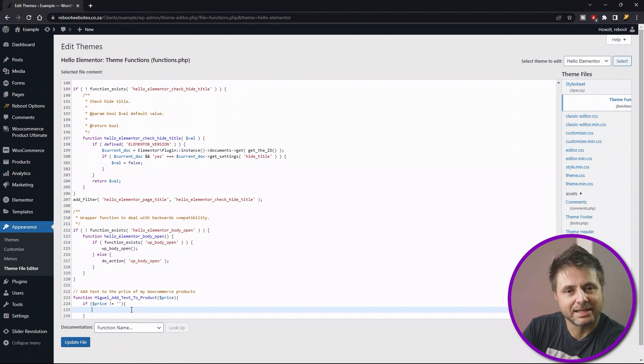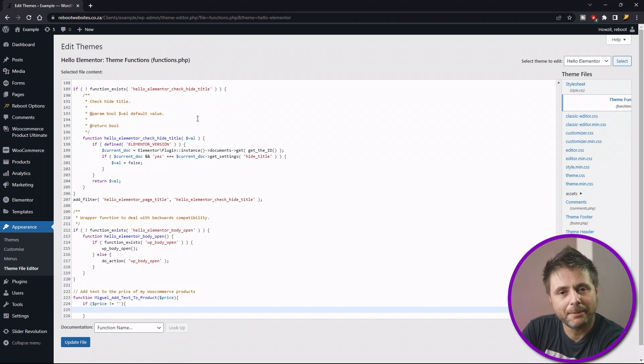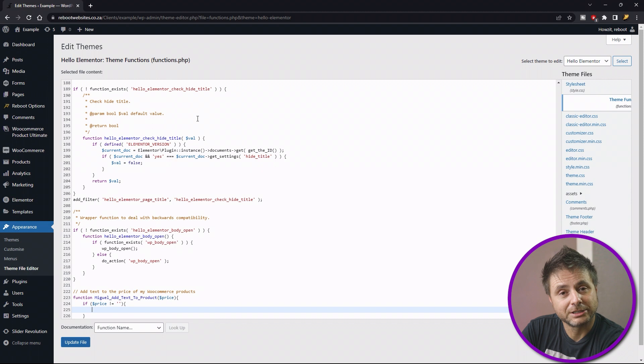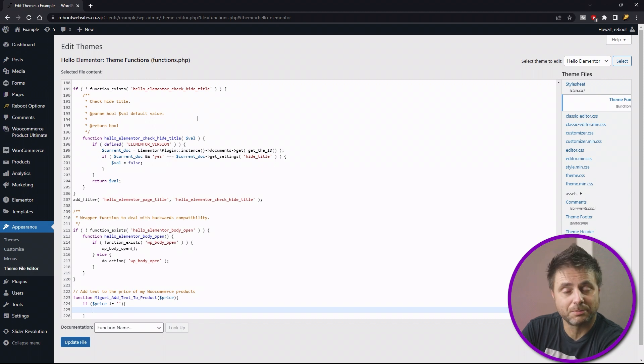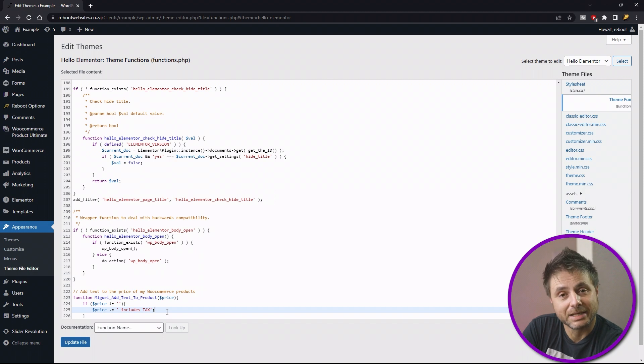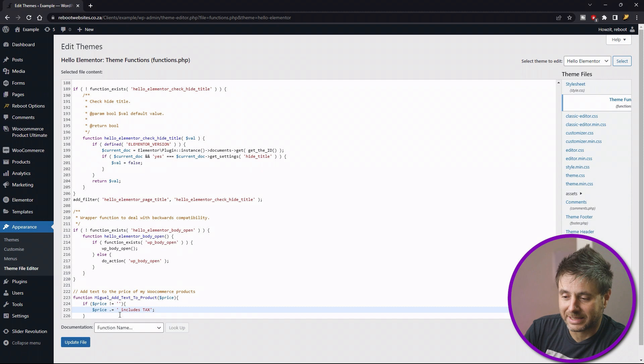Now that we're happy that the price is not empty, the next two lines of code are going to be the code to insert the text to the price. Now what we're saying inside this if statement is the price must be equal to the price and includes tax. To write that out is dollar price...